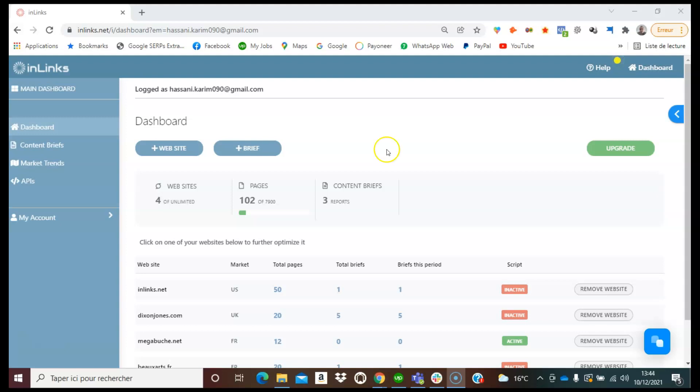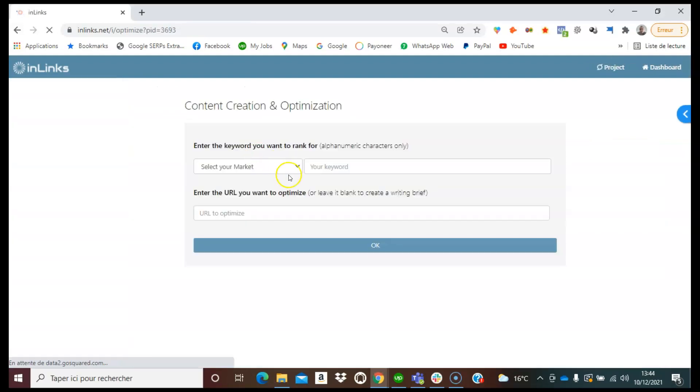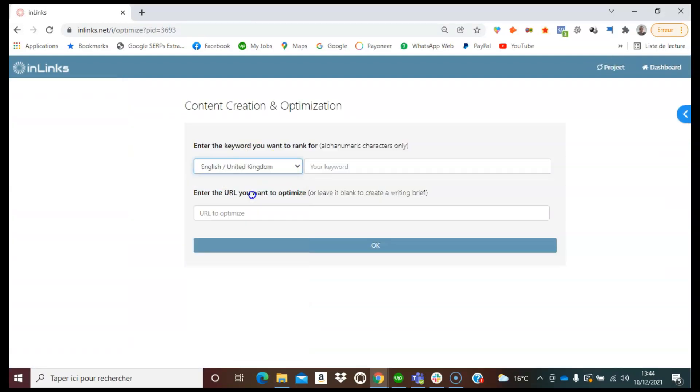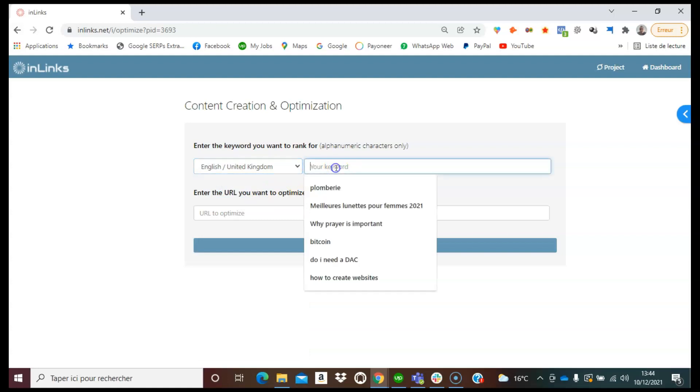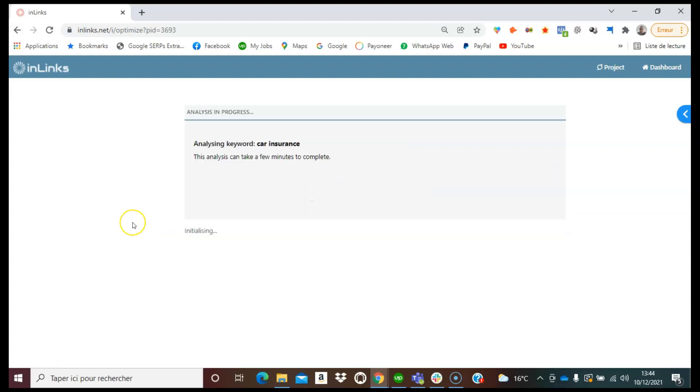For this video I'm going to take an example of a new content brief creation for a specific keyword. So I'm going to click here on create a brief. I will select here a market, for instance English United Kingdom, and as a keyword I will put in for instance car insurance, then click on OK.